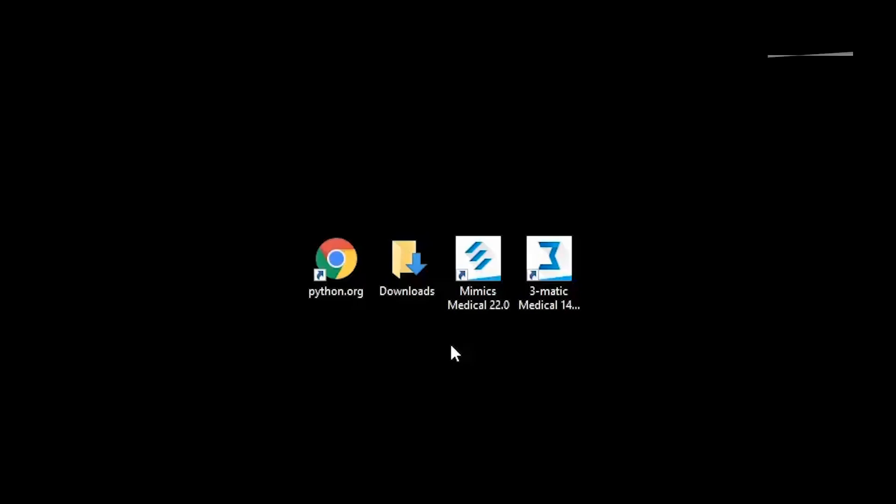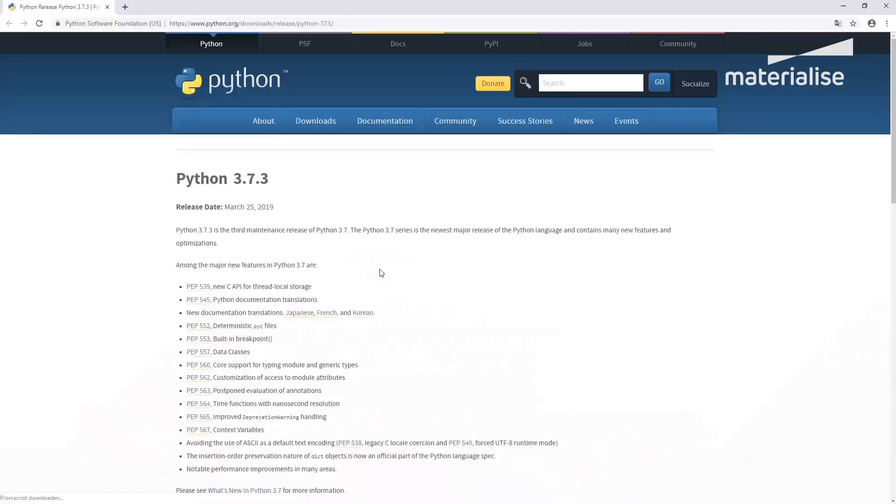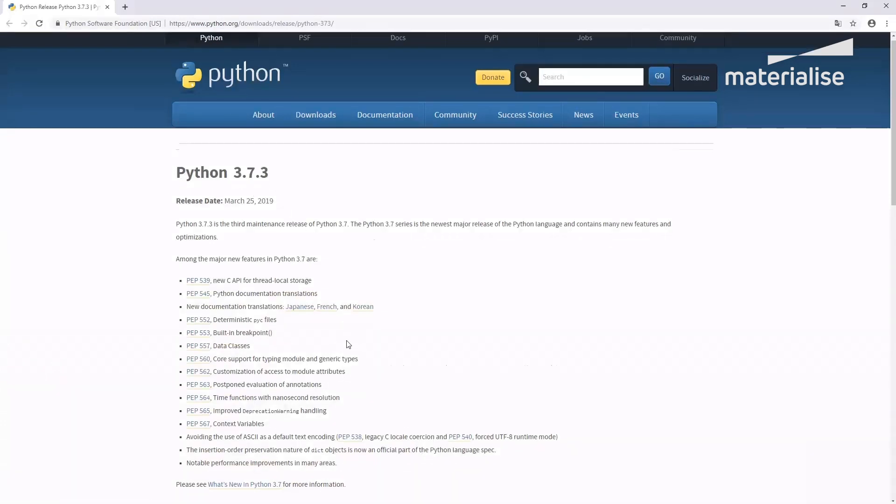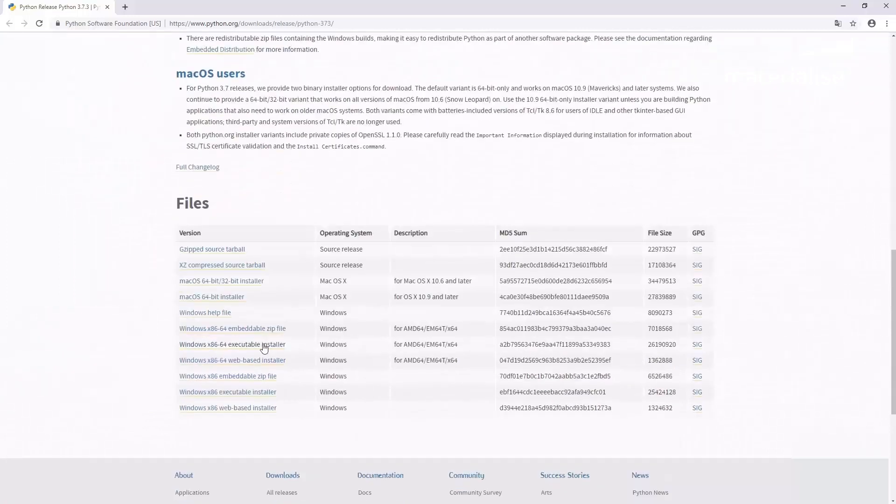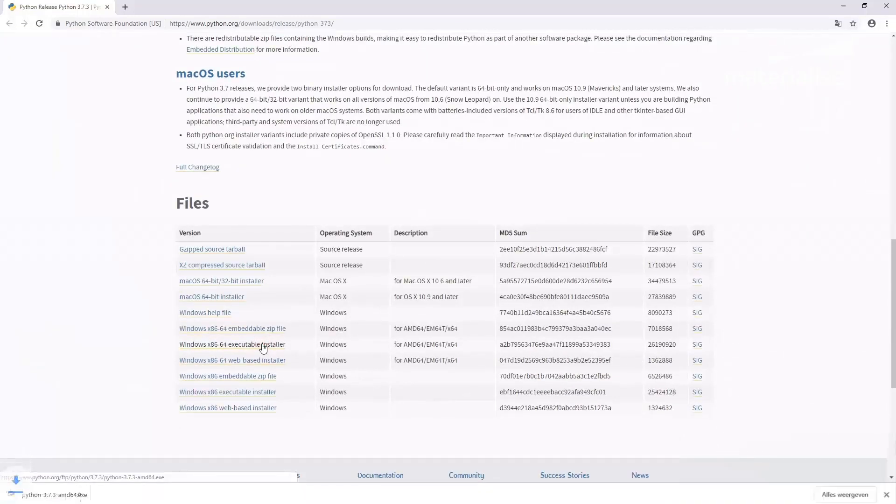The first step is to install Python, which can be downloaded from the python.org website. Please ensure you download the latest 64-bit version of Python 3.7. I'll be downloading the executable installer of Python 3.7.3.